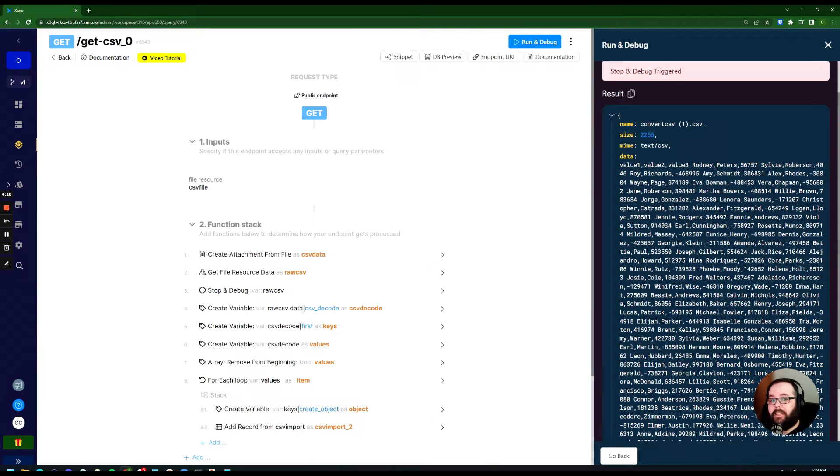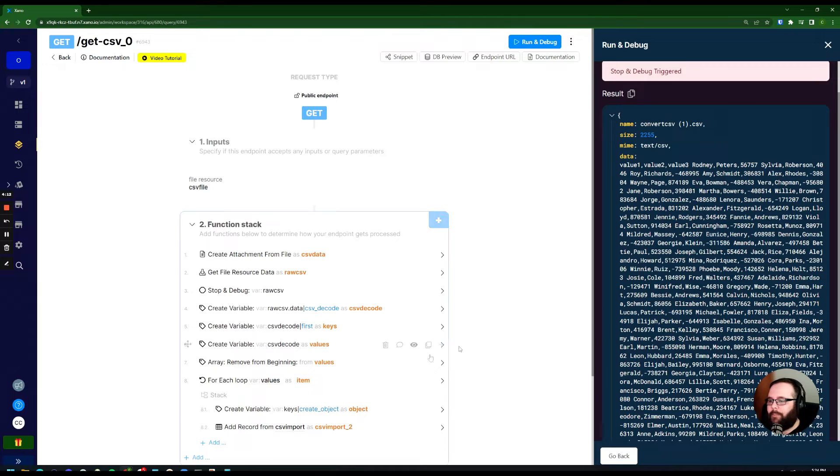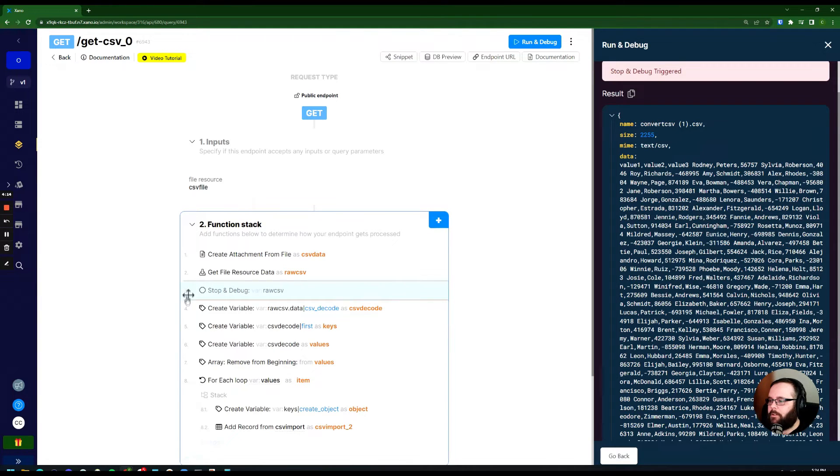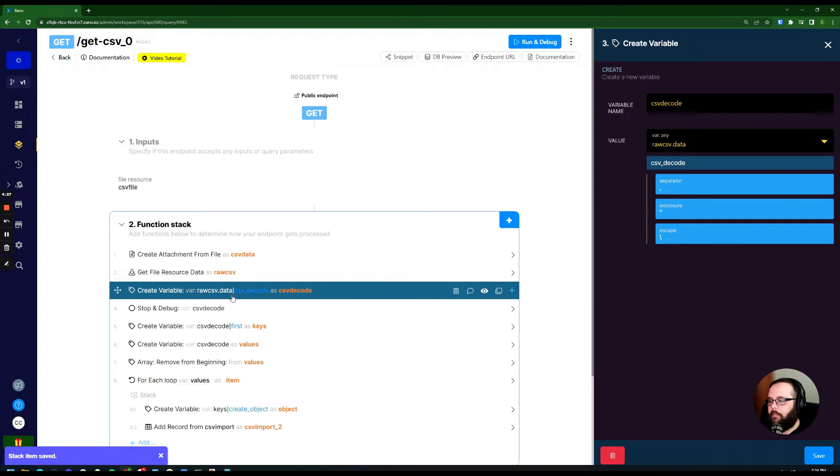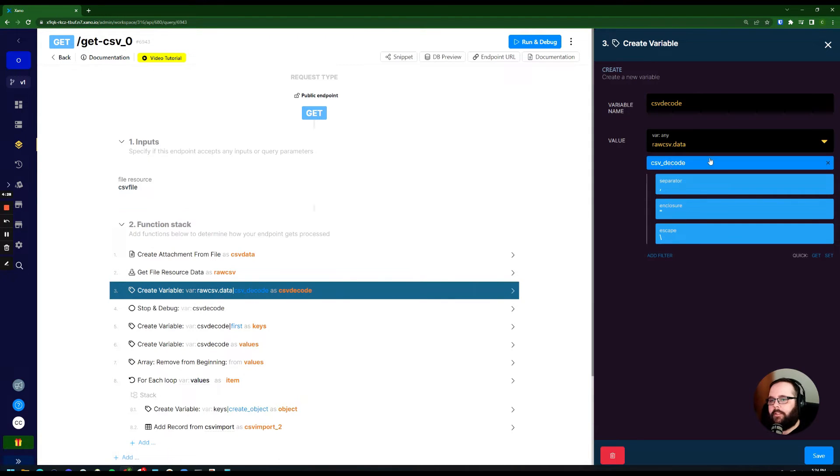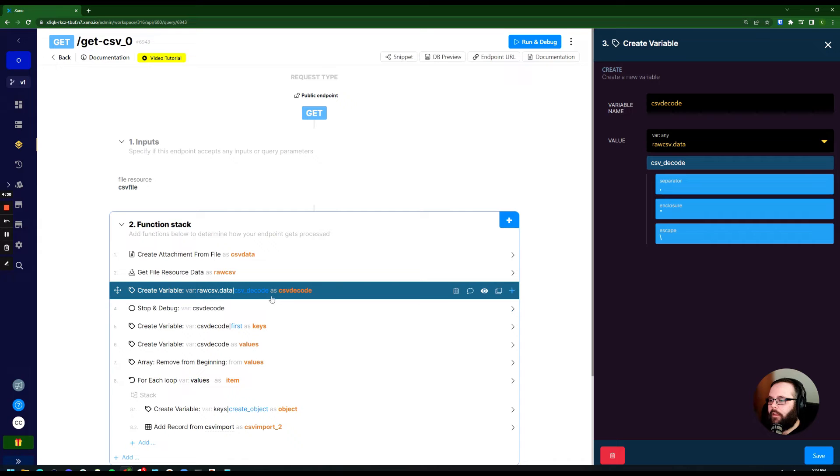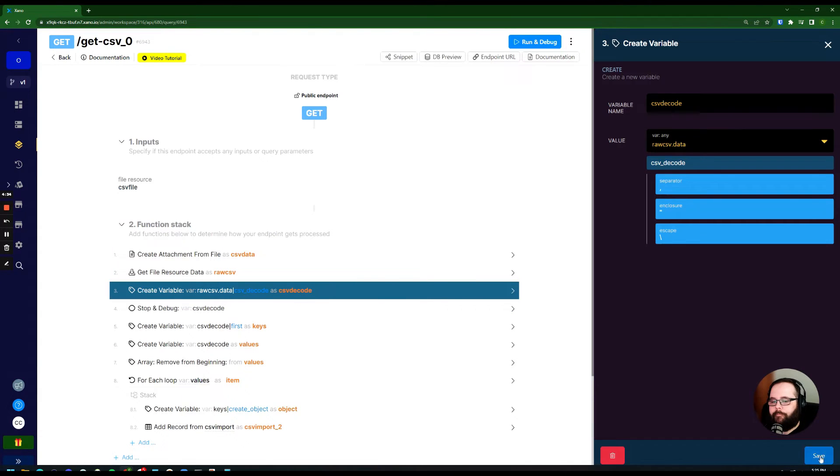We're going to use a filter called CSV decode to make this a little bit cleaner, a little bit easier to work with. So we have create variable that's taking that raw CSV data and using the CSV decode filter and storing that in a variable called CSV decode.